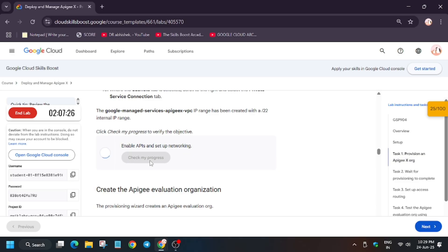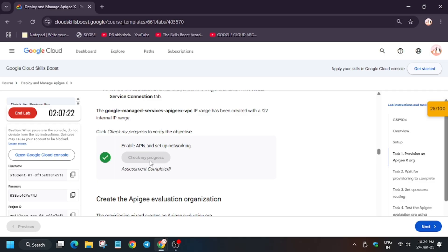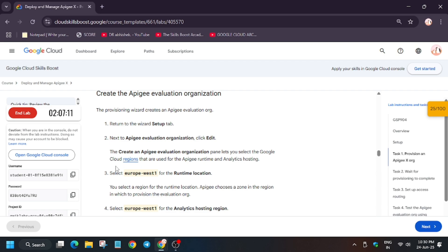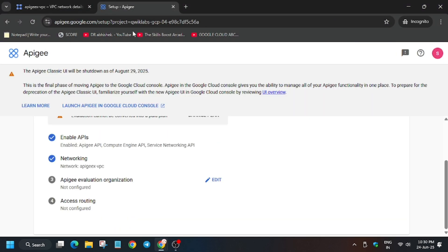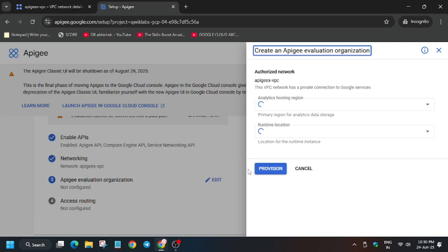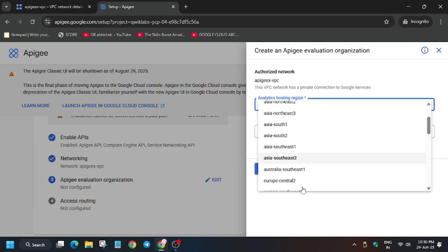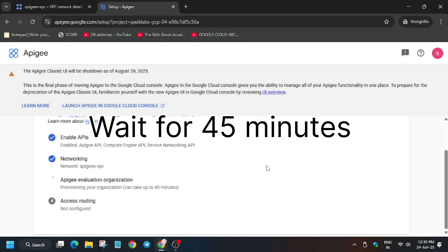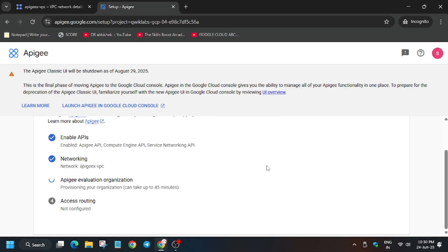Once it's done, copy it and edit the settings. The region for the runtime, the runtime location, and the RATX hosting region will all be the same as per the lab instructions — do check this. This provisioning will take up to 45 minutes. You can see it's mentioned here: 'Provisioning your organization can take up to 45 to 50 minutes.' So just wait for it, and make sure your laptop does not go to sleep.